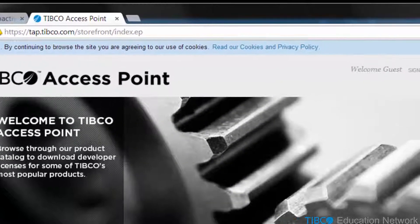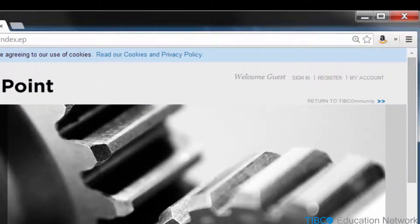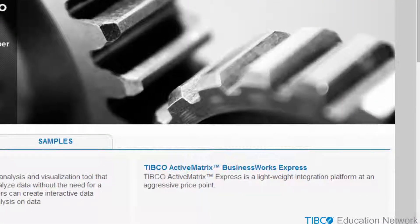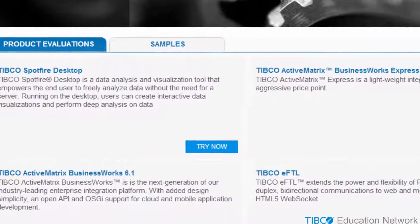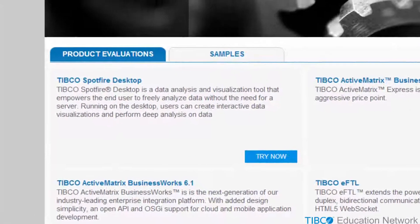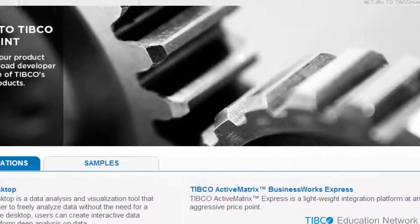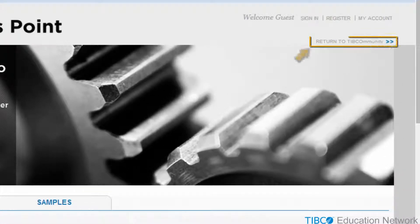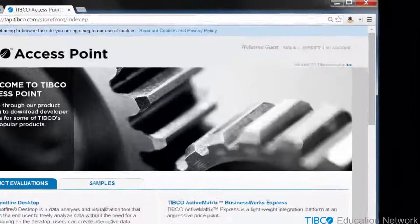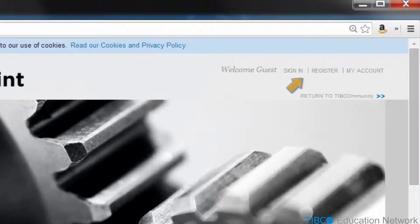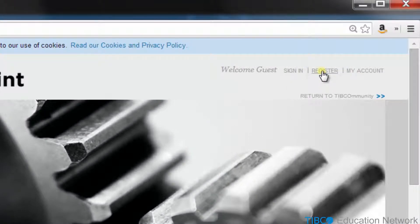If this is your first time using the TAP website, you'll want to register a new free account. Your TAP account will entitle you to download evaluation versions of some of TIBCO's most popular software, and you can also register a new TIBCO Community account to read and post on other TIBCO-related subjects, including TIBCO Active Spaces. In the upper right portion of the TAP landing page, click the Register link.